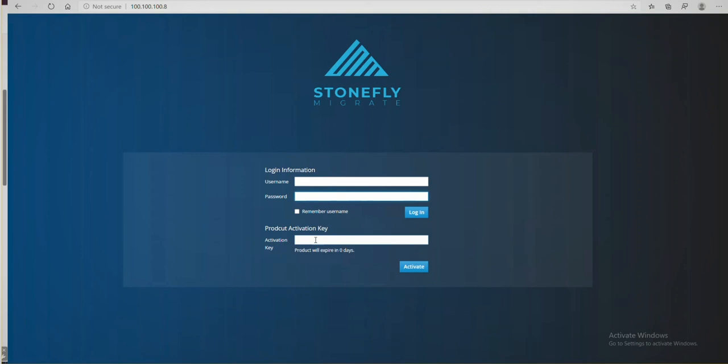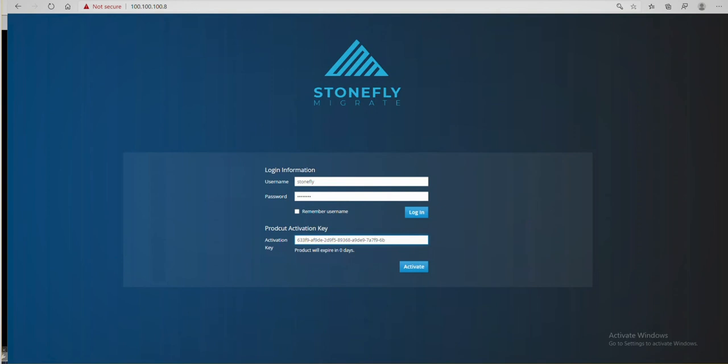Now we'll log in with stonefly in all lowercase for both the username and password. Creative I know. After, we'll put in the license key that we got in the email and click activate.